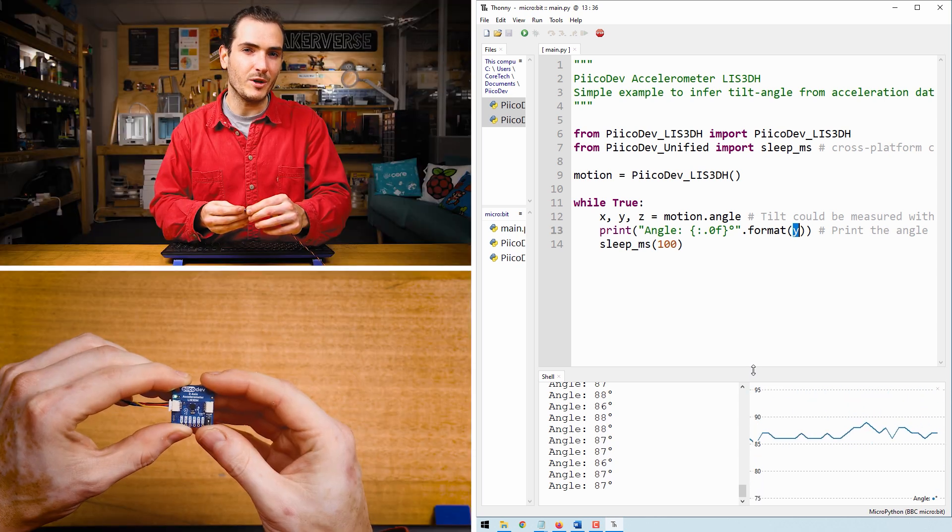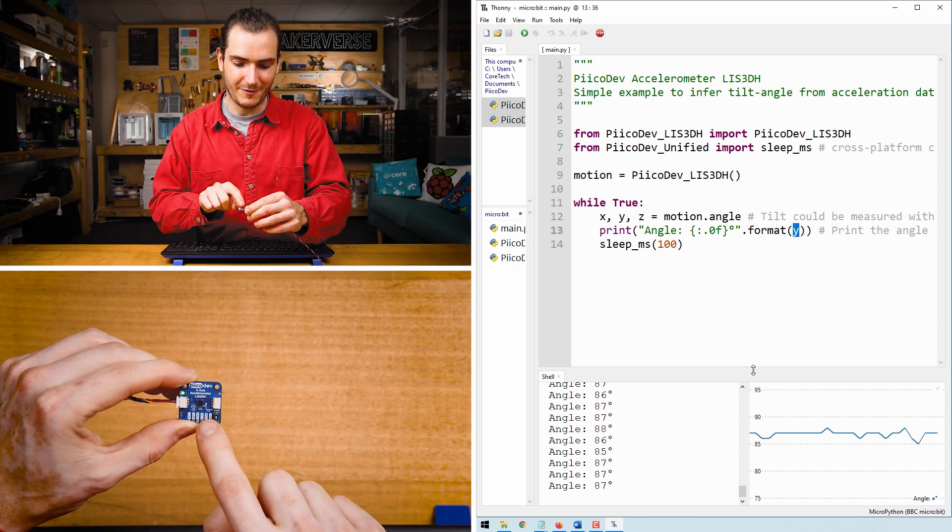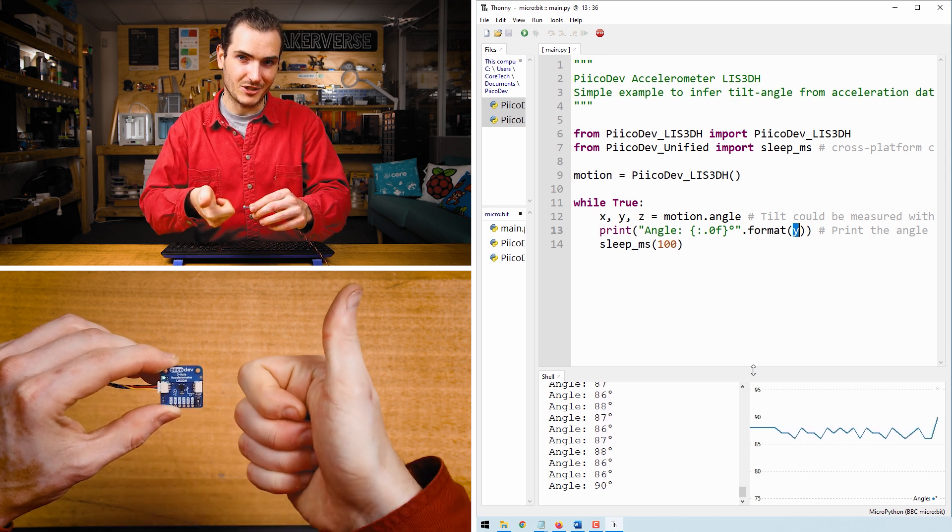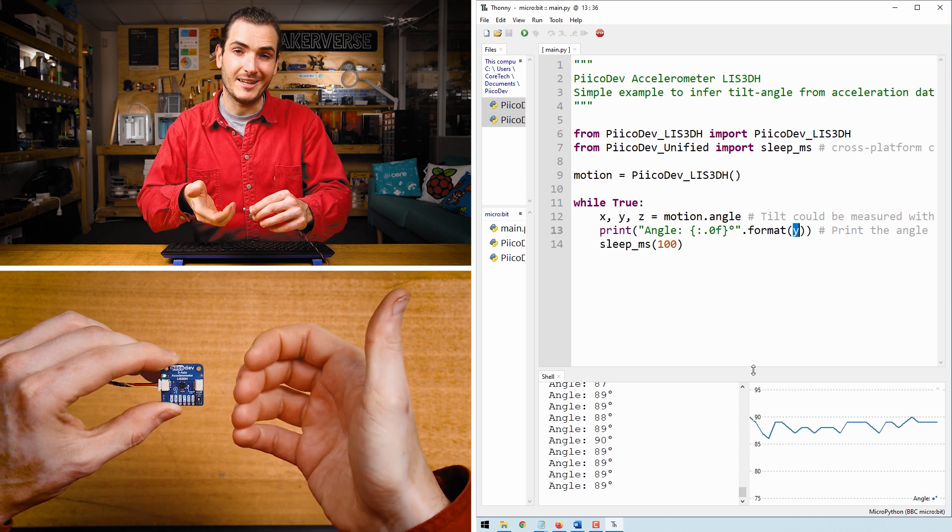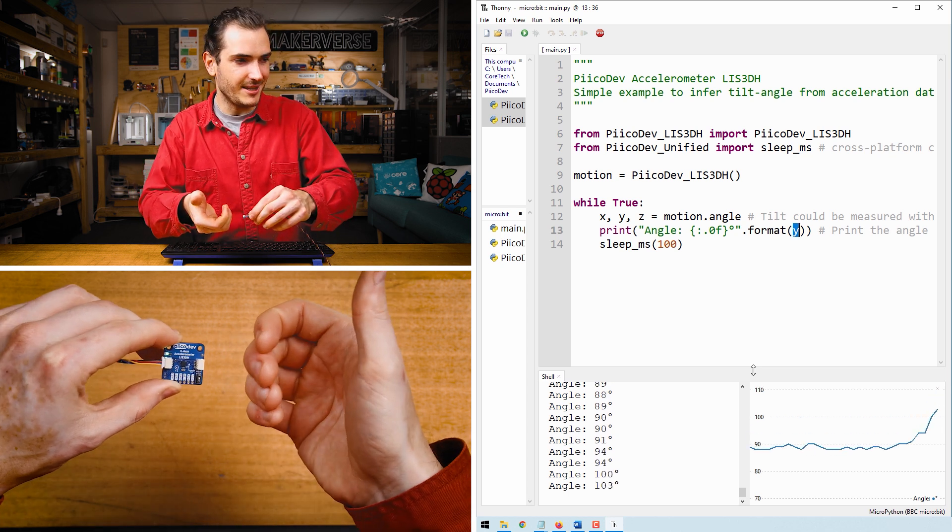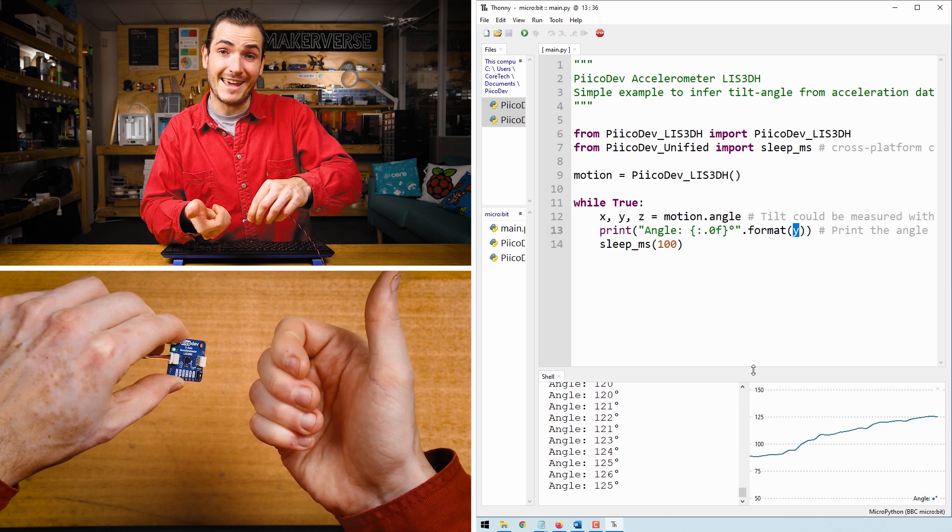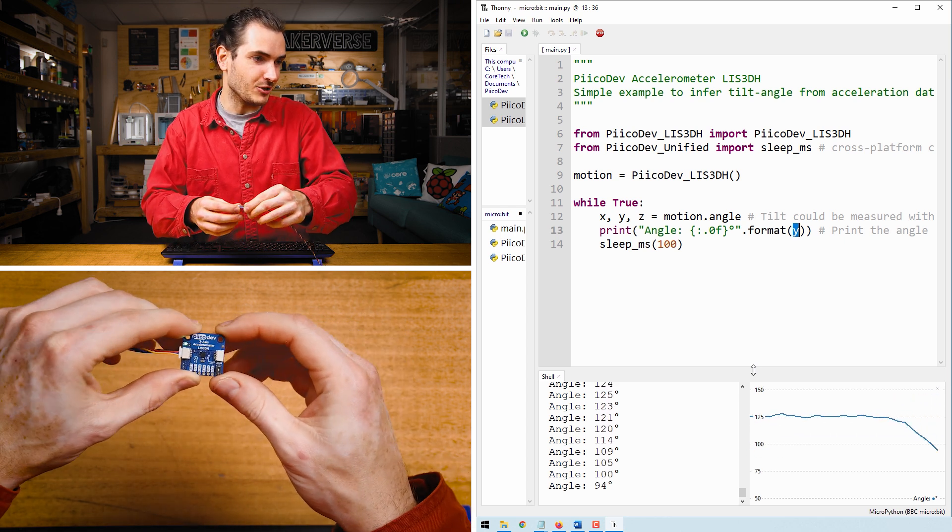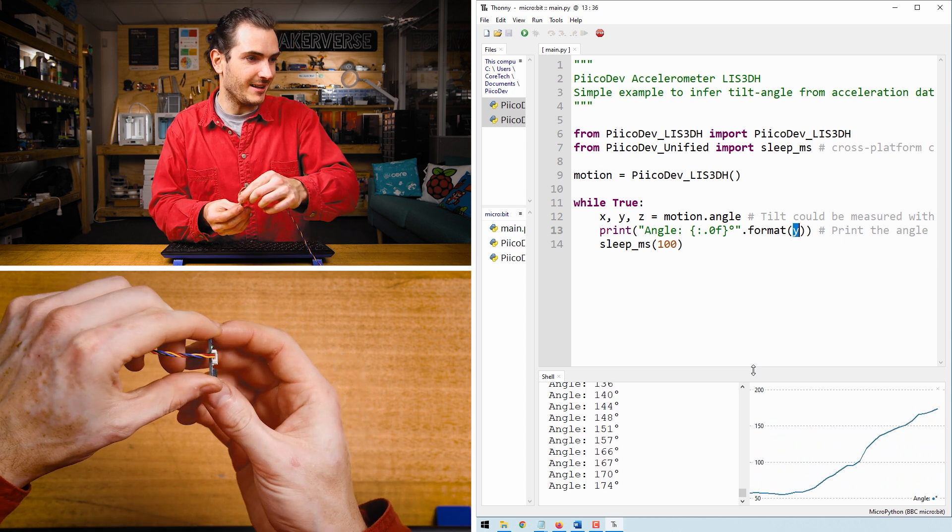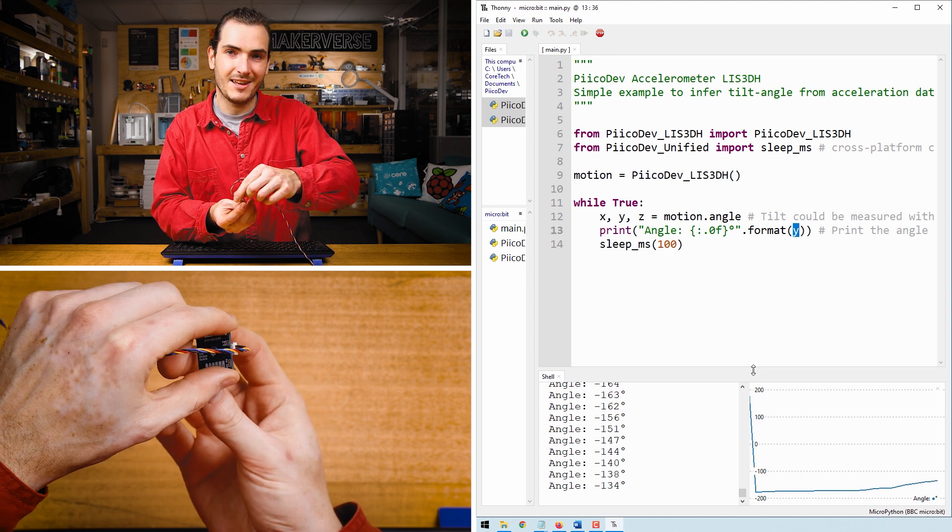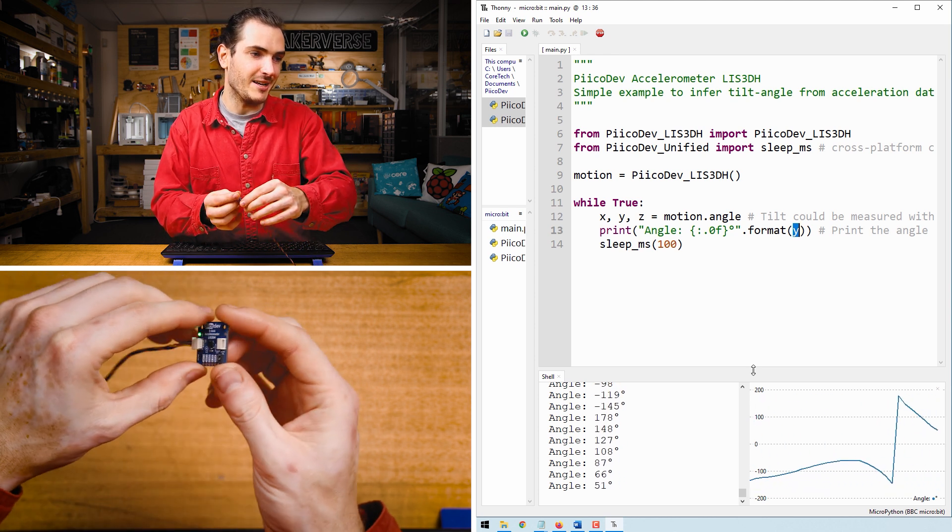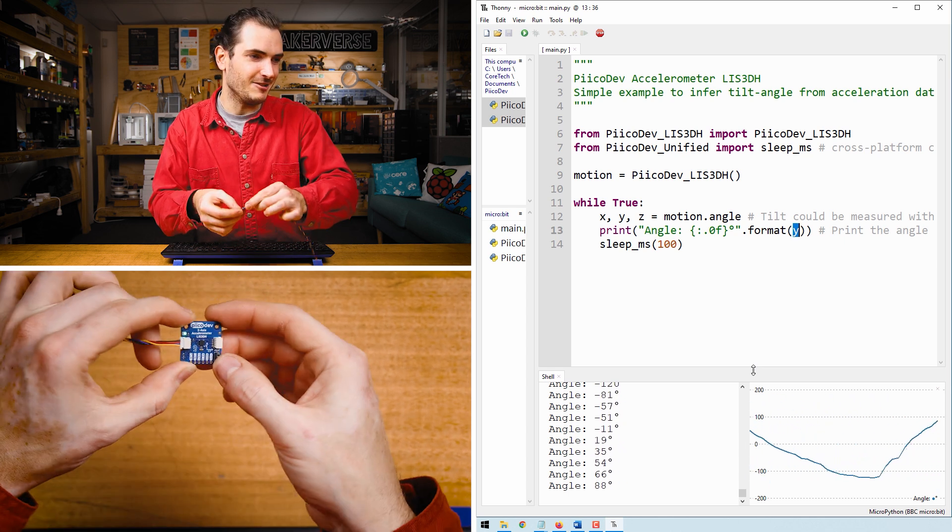Now to figure out which angle the Y axis rotates about, find the Y axis and point your right hand thumb in that direction. The direction your fingers curl is the direction of positive angle. So if I tilt the accelerometer in this direction, the angle should increase. And if I tilt it in the opposite direction, it will decrease. We can actually tilt all the way around until we pass 180 degrees and go into the negative angles. So this will measure between negative 180 and 180 degrees.